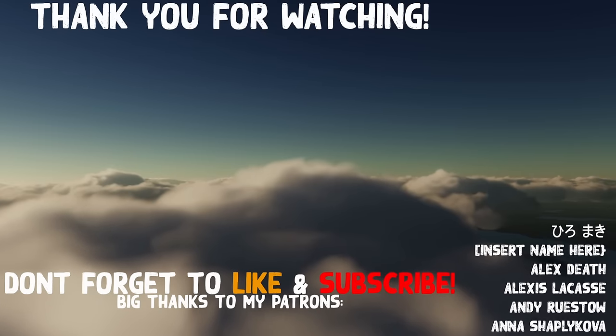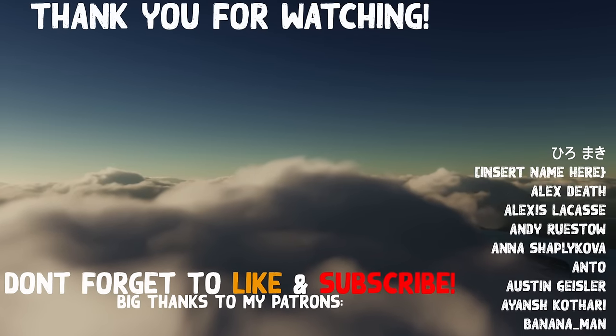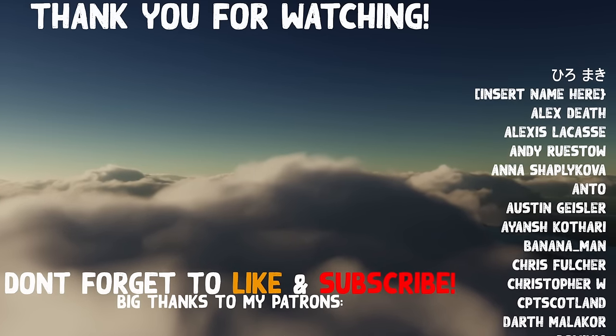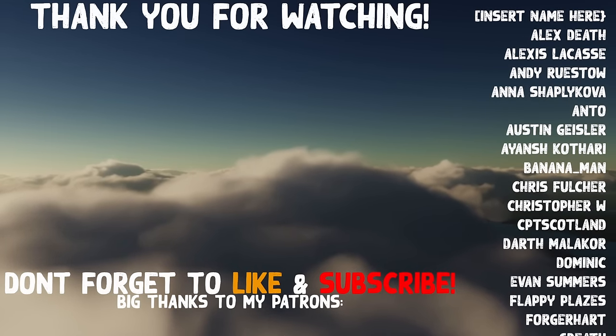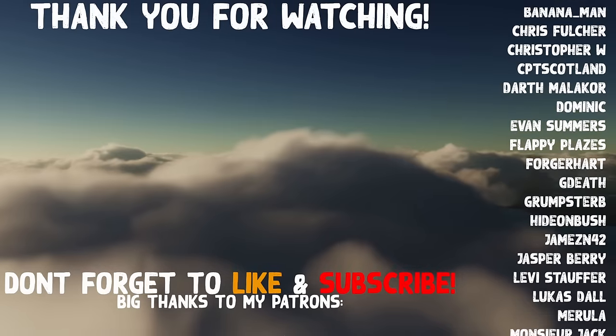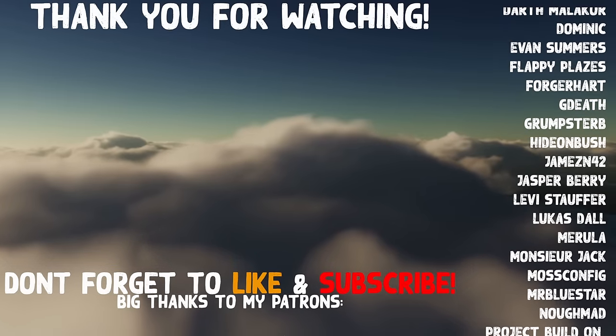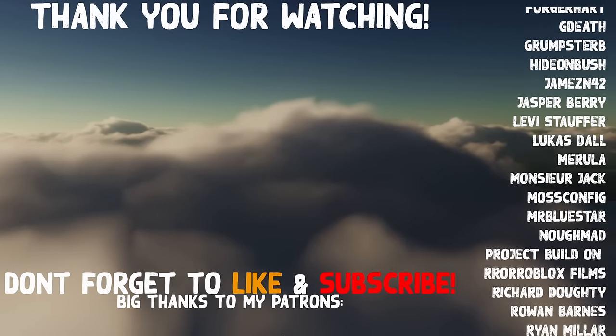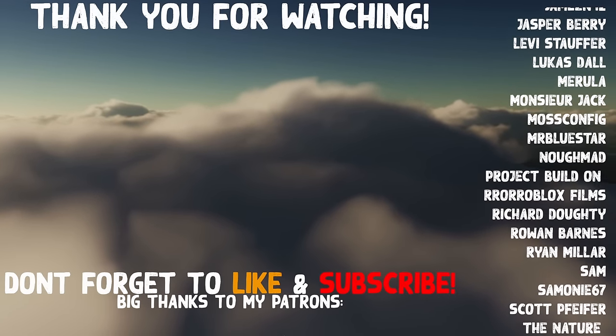A big thanks to Wymandarin, Darth Malachor, Moss Config, Mr. Bluestar, Ryan Miller, and the rest of my patrons and members for their continued support. I have been Karnasa, and I will see you later.